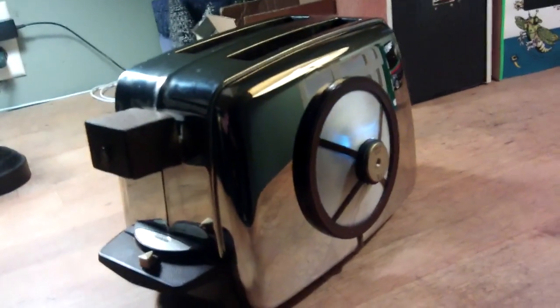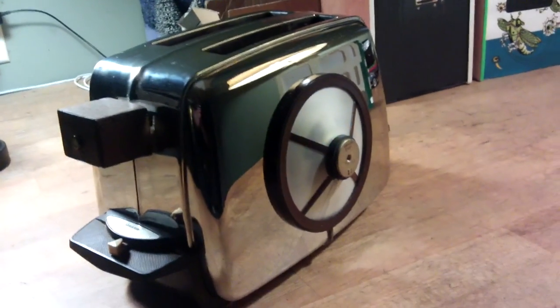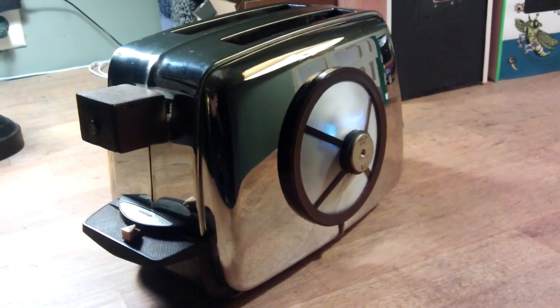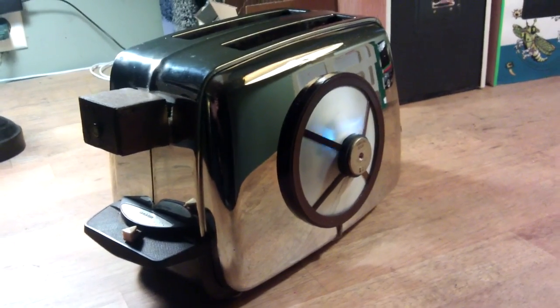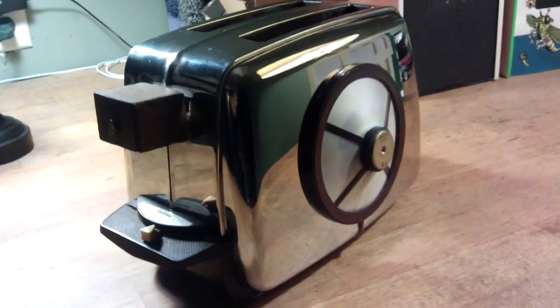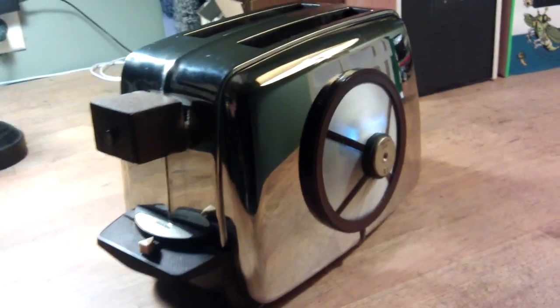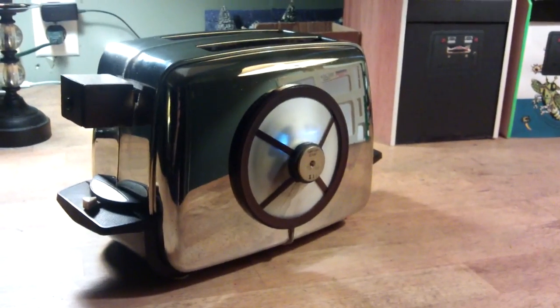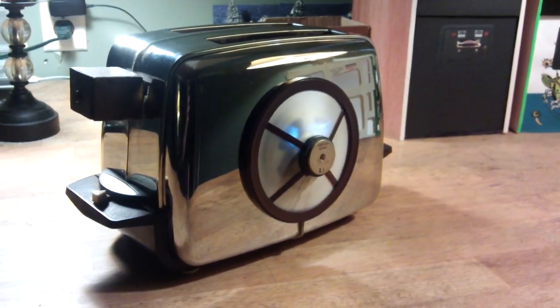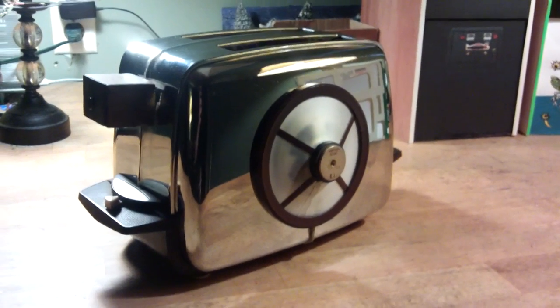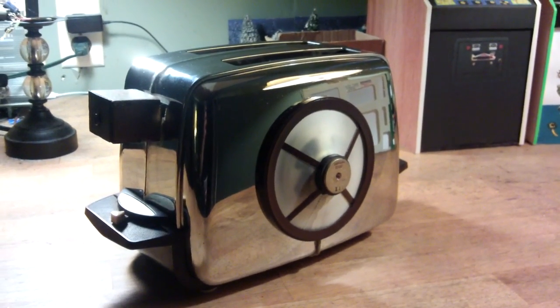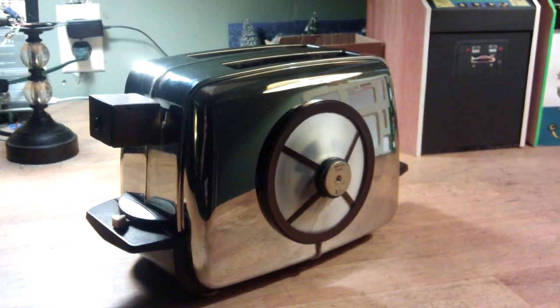Howdy doodly do! Talkie Toaster, your chirpy breakfast companion. Talkie's the name, toasting's the game. Anyone like any toast?